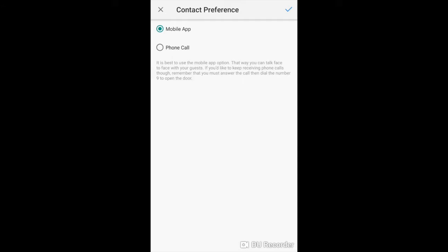If you select phone call, you will receive a regular phone call to your device and after answering that call, you will need to dial 9 to release the door for your guest.